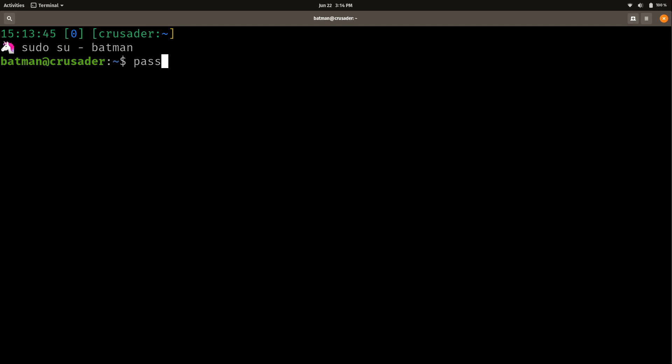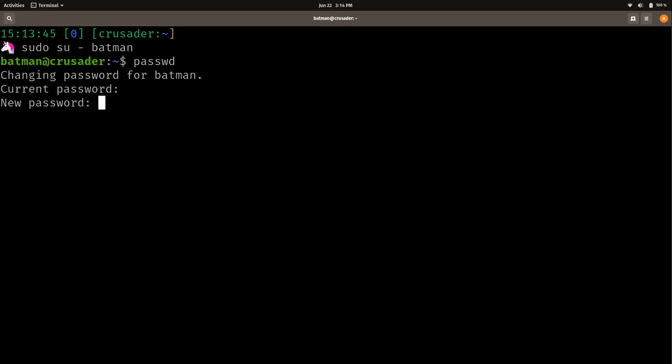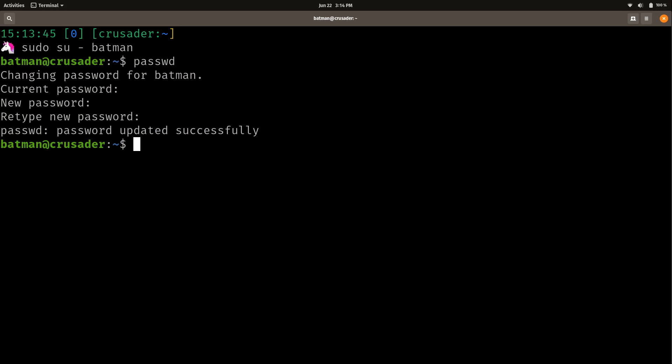But if you do sudo su space hyphen and then Batman, notice it didn't ask me for Batman's password because if you're root, you could do whatever the heck you want. You don't even need to know somebody's password. In fact, you can change the password for the user if you wanted to. Now normally as your own user, you just do passwd to change your password. So now that I'm logged in as Batman, I could change password by just doing passwd. And I'd need to type in the current one. And then I'll type in a new password. And then again. And the password was updated.